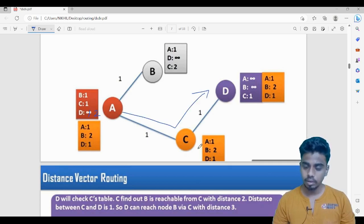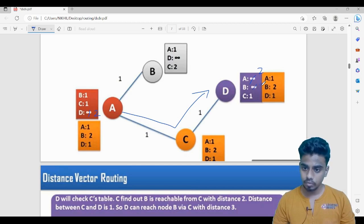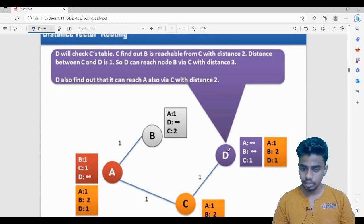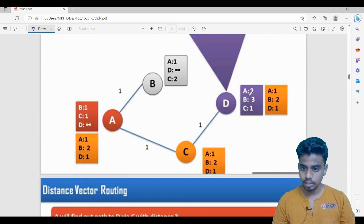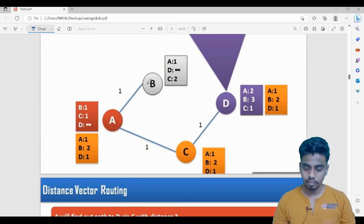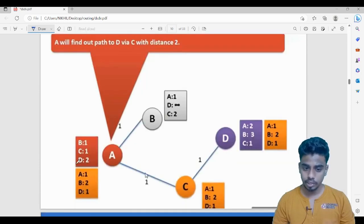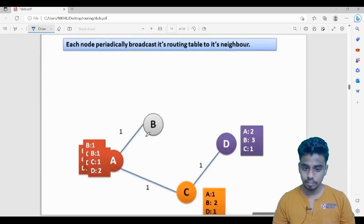D cannot reach A or B according to its own table, but looking at C's table, D can reach A with a distance of two and B with a distance of three. So D can now reach A with a distance of two (one plus one) and B with a distance of three (one plus one plus one). Similarly, A's update takes place — A finds a path to D via C with a distance of two.